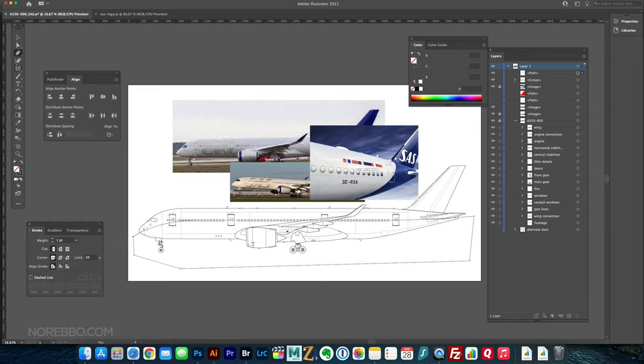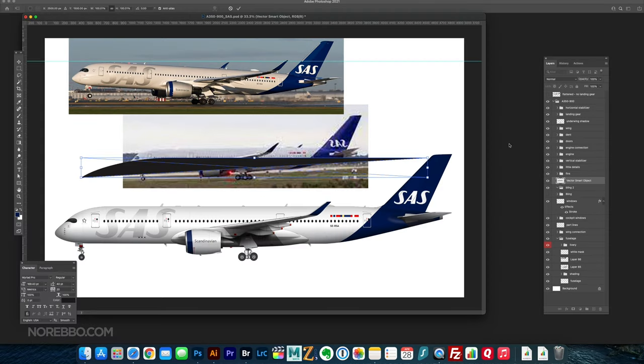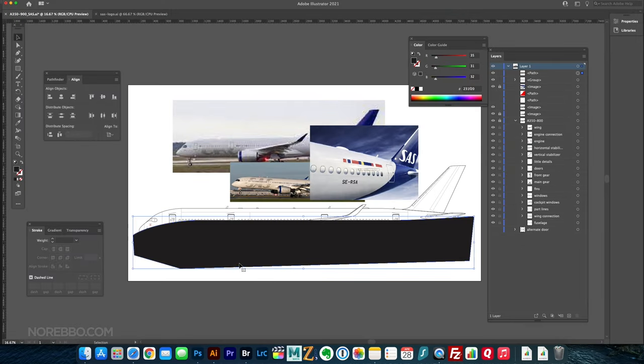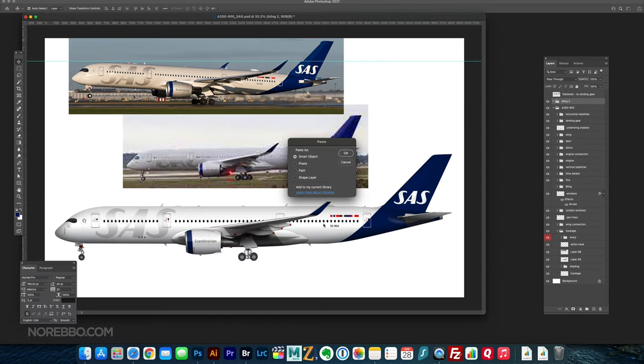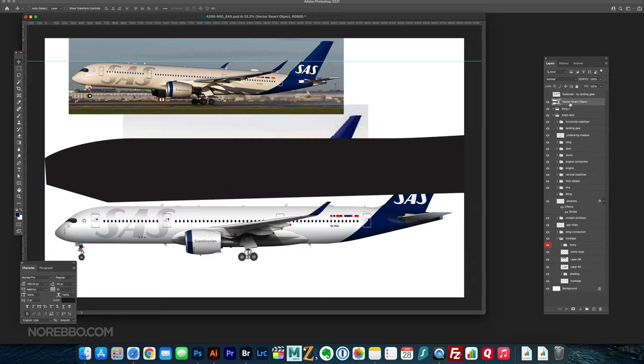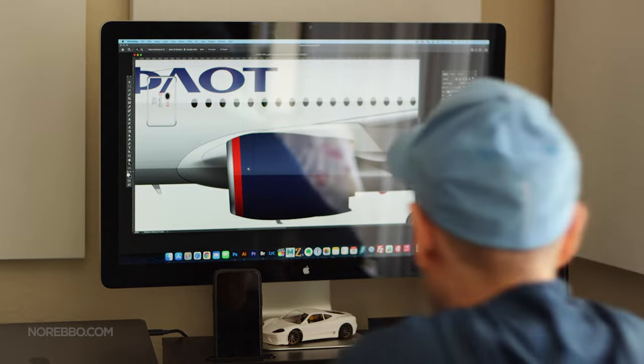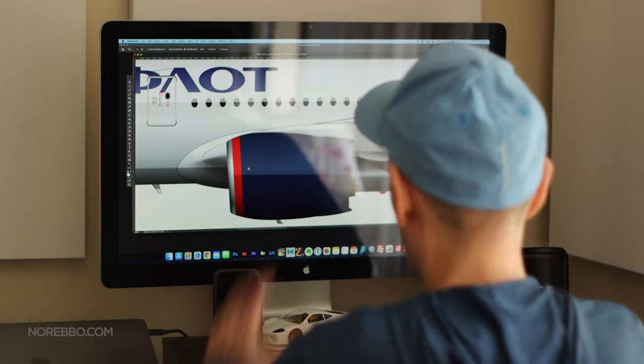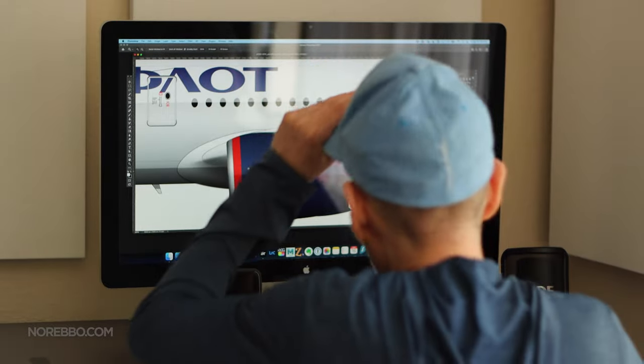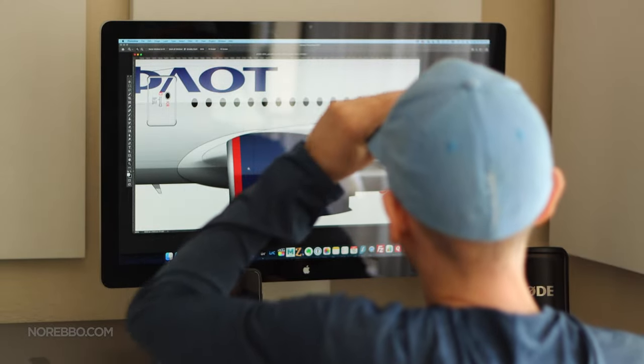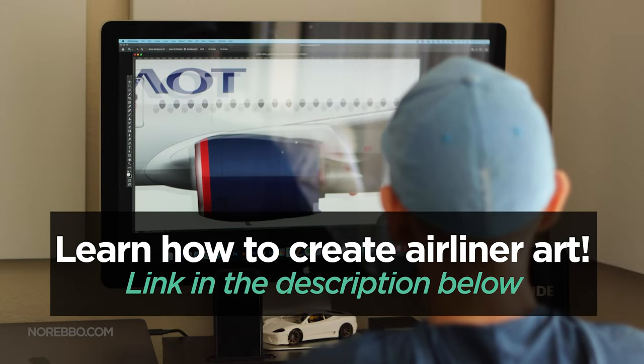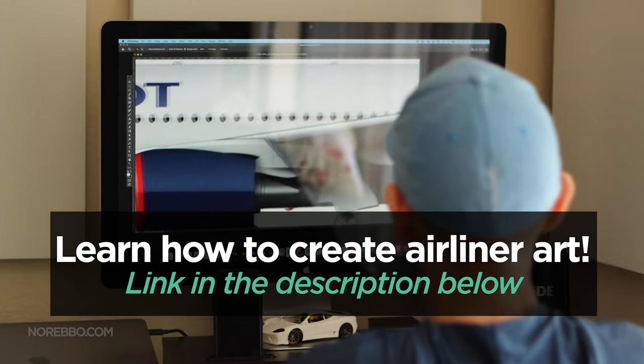And you can see airliner art is really easy to do. I mean, anybody can do this and to prove it, I actually just spent the last month creating a full course about airliner art for beginners. And the link for that is in the description below.